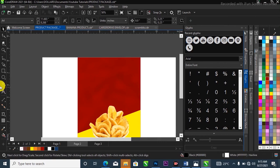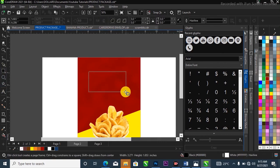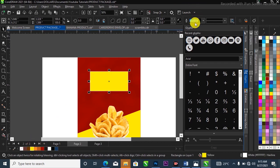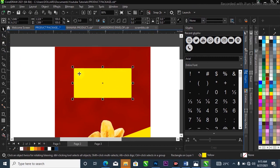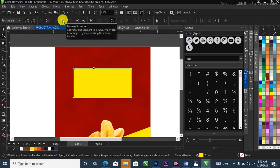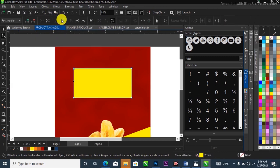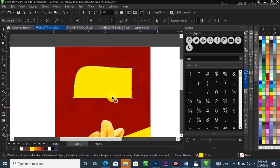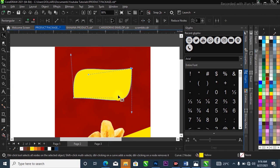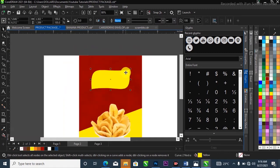Next, I'm going to create a new rounded rectangle for where the chip text will go. I'll change the color to yellow, then convert this rectangle to a curve by selecting the Shape tool and pressing Ctrl+Q. Then I'll select individual sides of the rectangle, convert their nodes to curves in the property bar, and delete certain nodes to reshape it the way I want.